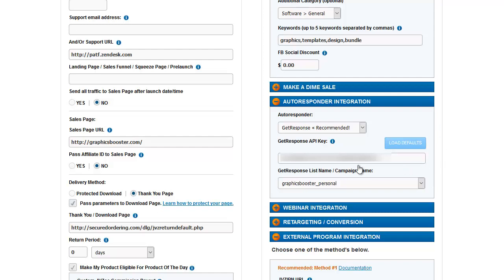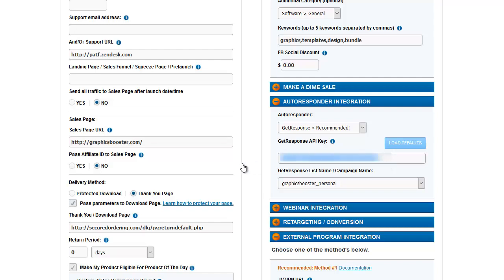So this automatically has my account information loaded in with all of the lists that I have. I have a list called Graphics Booster Personal, and that is where the buyers are added to. GetResponse has an API key that they give you from your account. That's what allows JVZoo to communicate with your GetResponse account. That's what goes here. You may or may not be seeing that blurred out at this point.